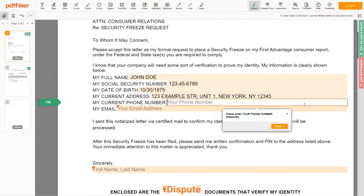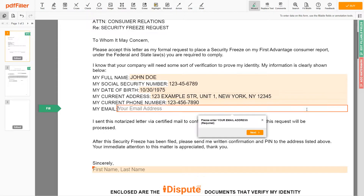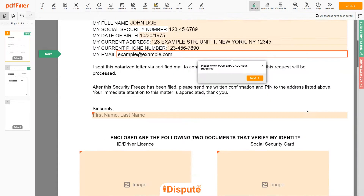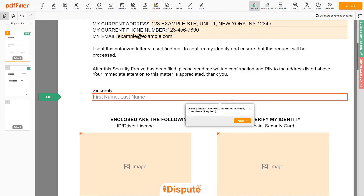Next, enter your phone number: 123-456-7890. And an email address you own: example@example.com. Under the text "Sincerely," enter your first and last name — JOHN DOE.